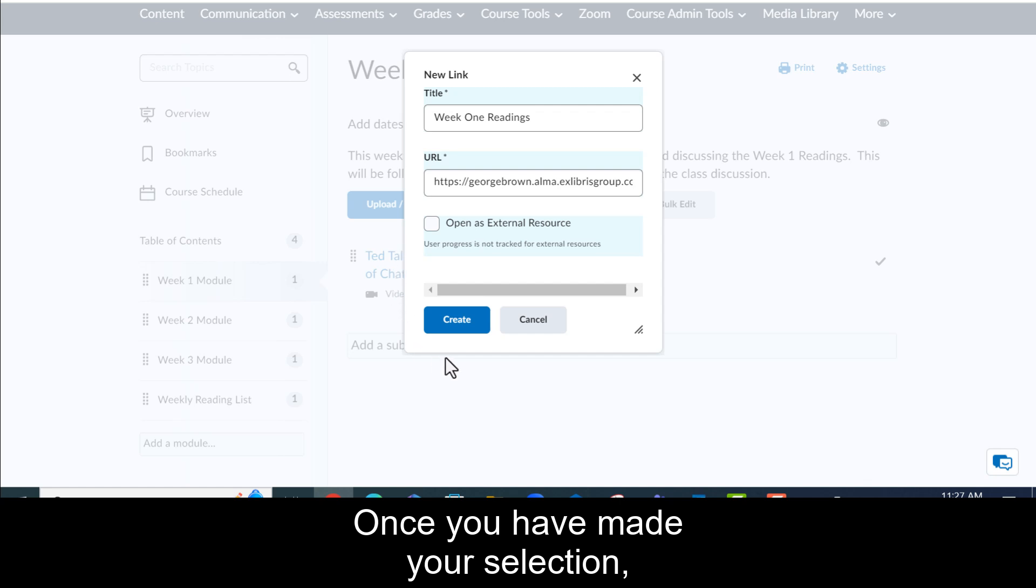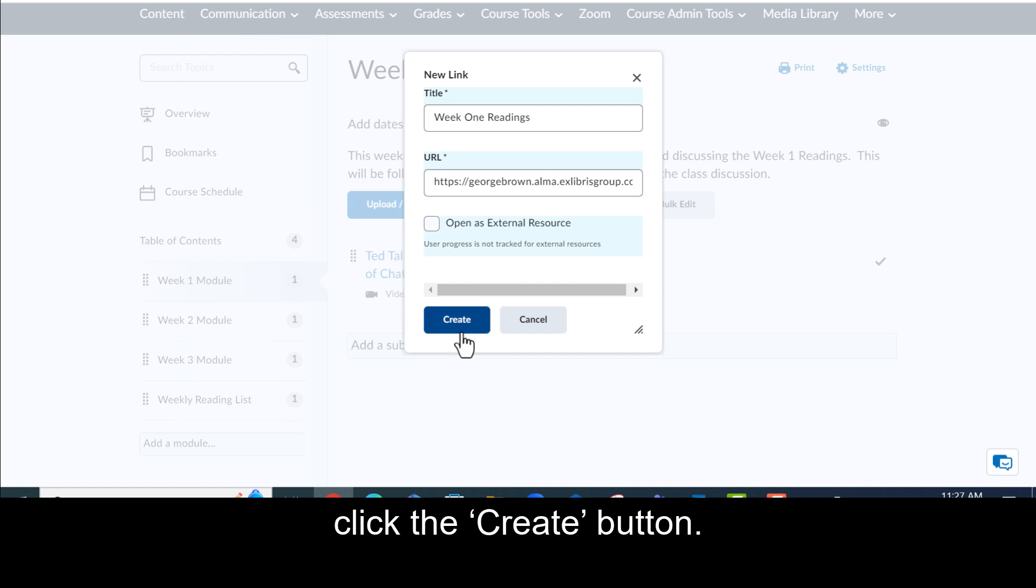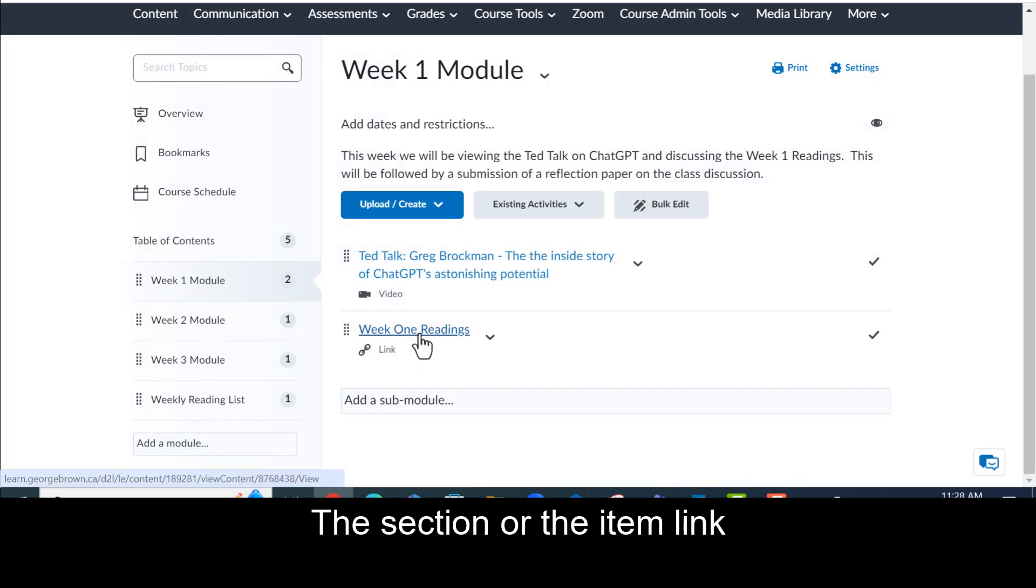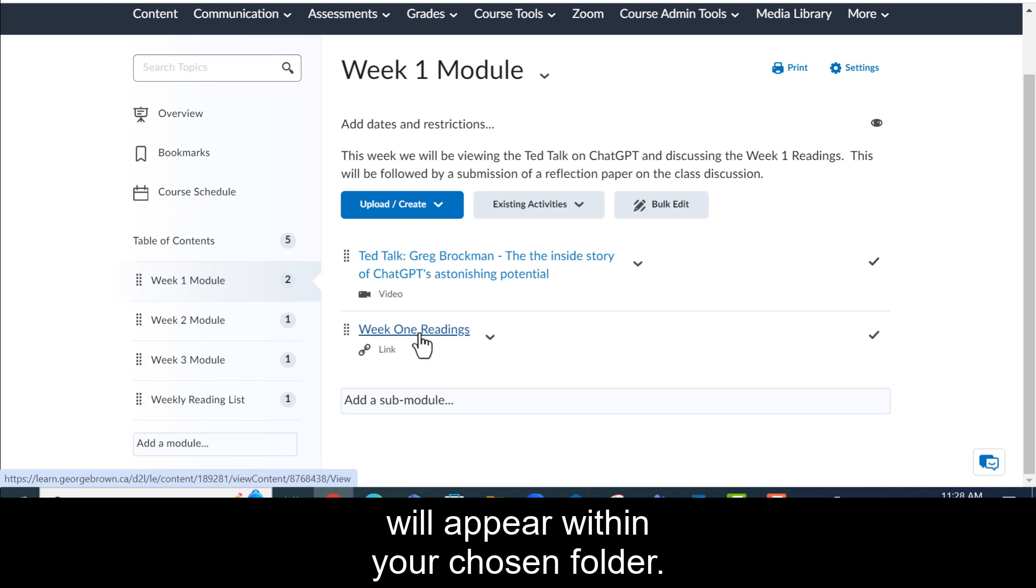Once you've made your selection, click the create button. The section or the item link will appear within your chosen folder.